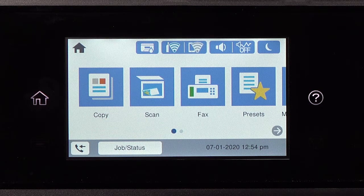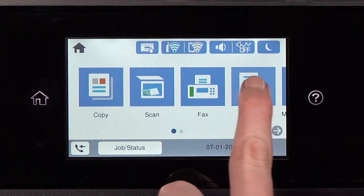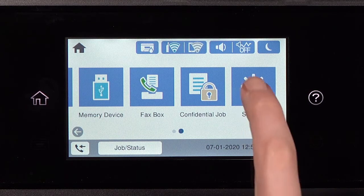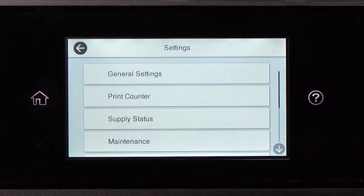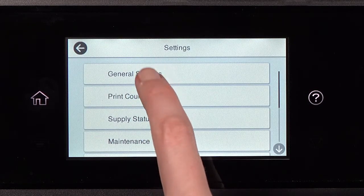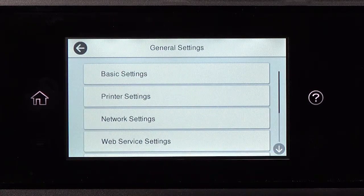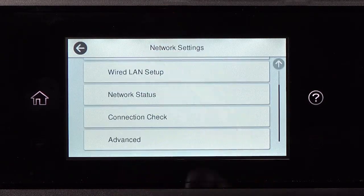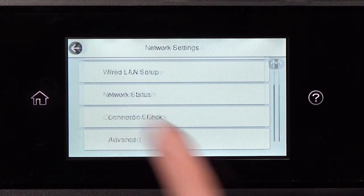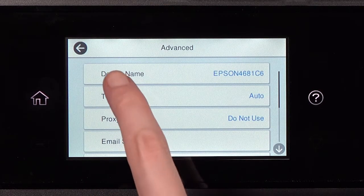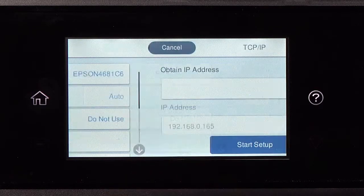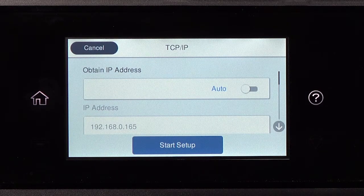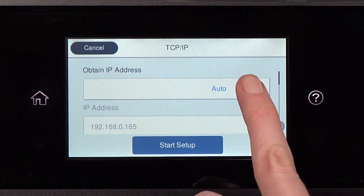After you connect your product to the network, select Settings, General Settings, Network Settings, Advanced, and TCP/IP. Set Obtain IP Address to Manual.